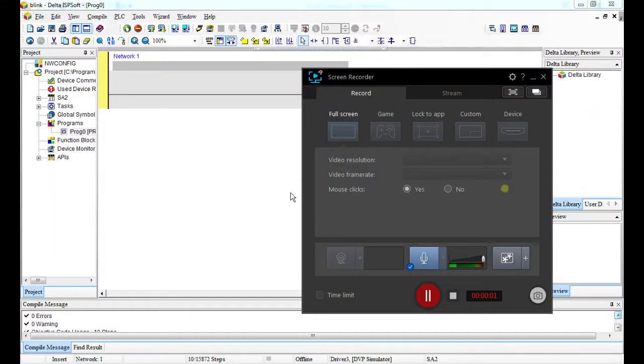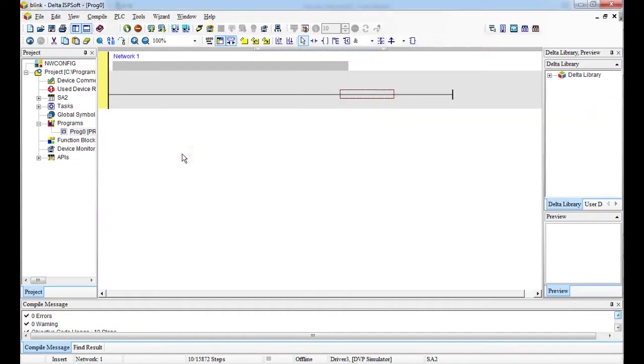Today I will be doing a blinking LED. I know if I've worked with an Arduino, it's something that you start with. It's very possible to do it with a PLC and it's very simple.